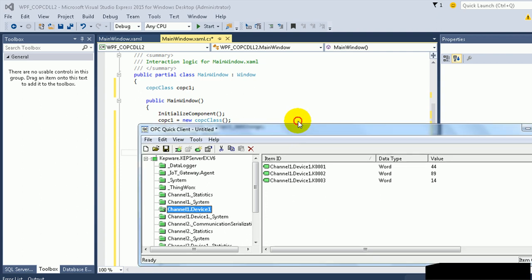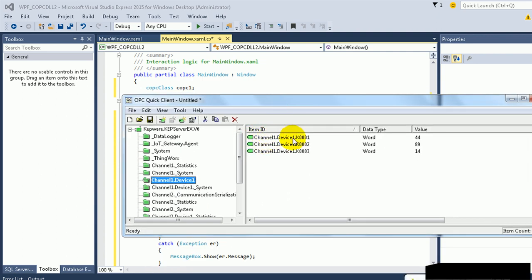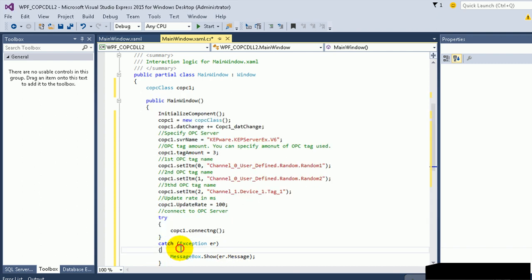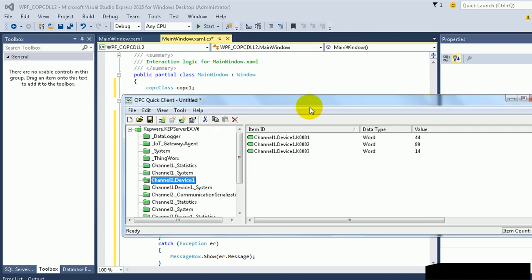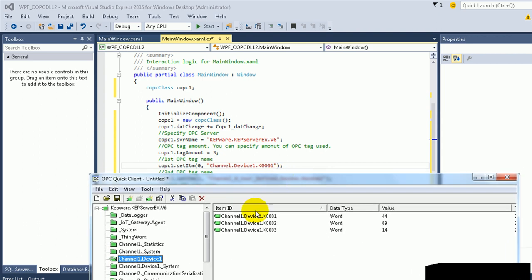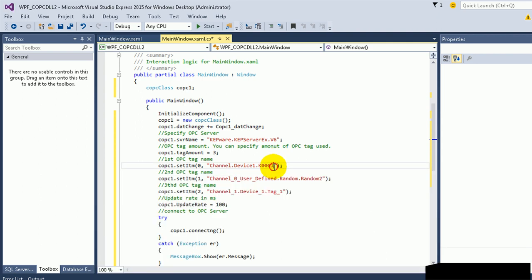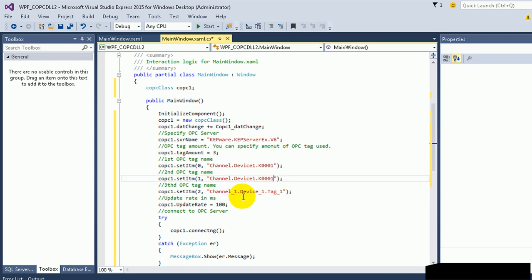And I will connect to the Channel 1, Device 1, and K001. Then I have to type the name Channel 1.Device 1.K0001. OK. Now I will connect to the next OPC tags.